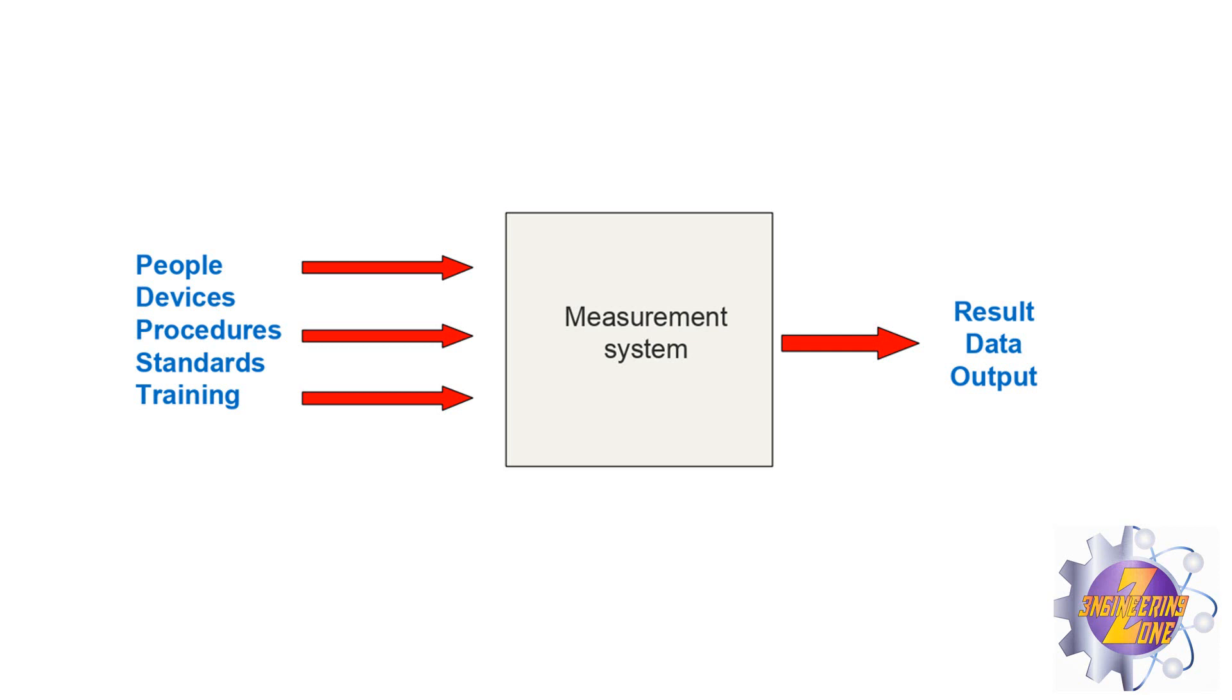That variation comes from people, devices, procedures, standards, or training.